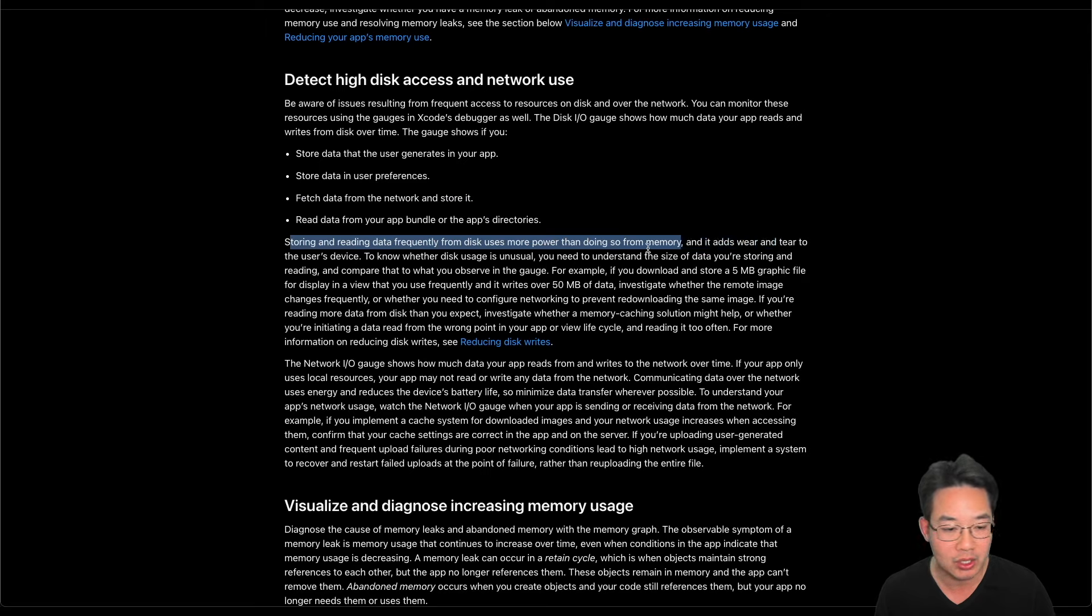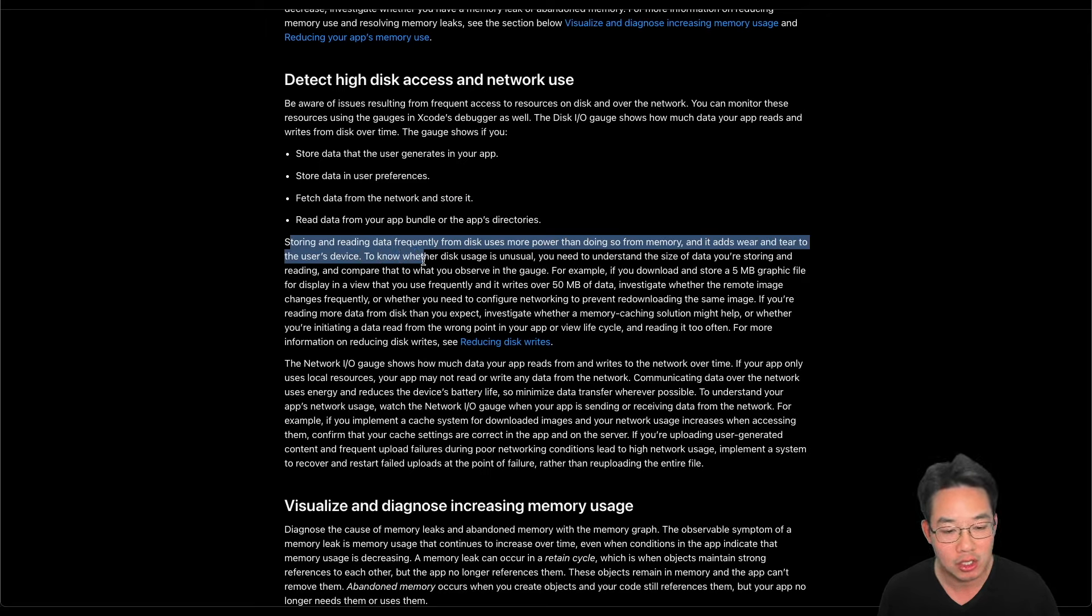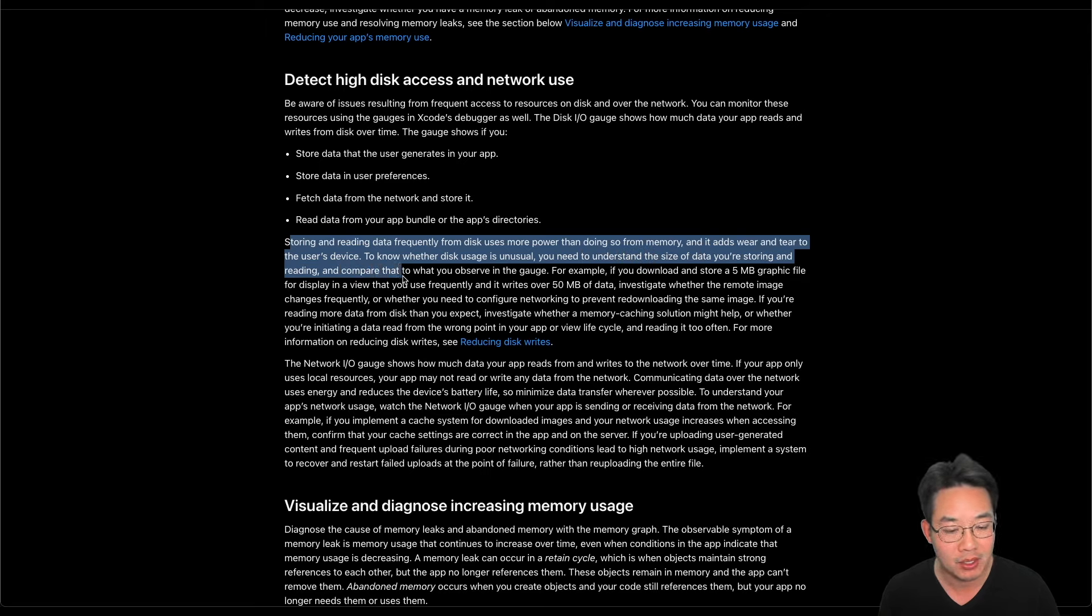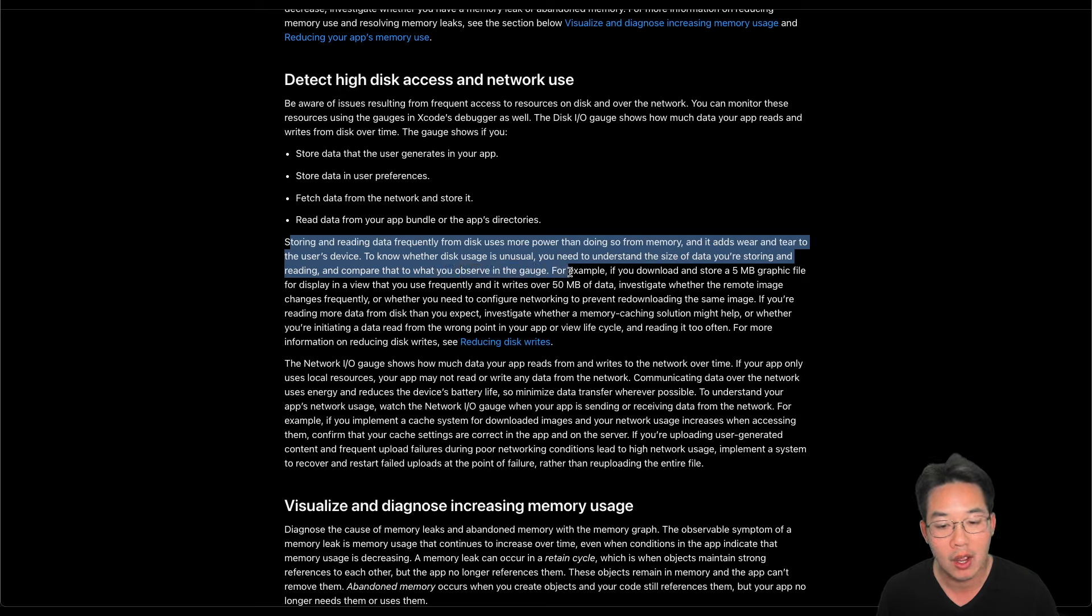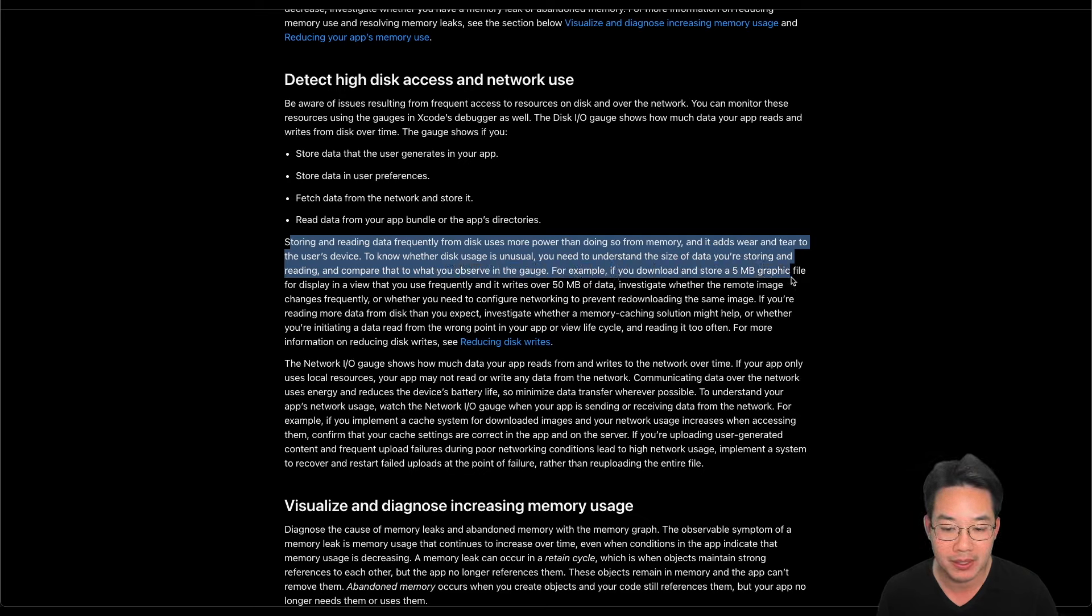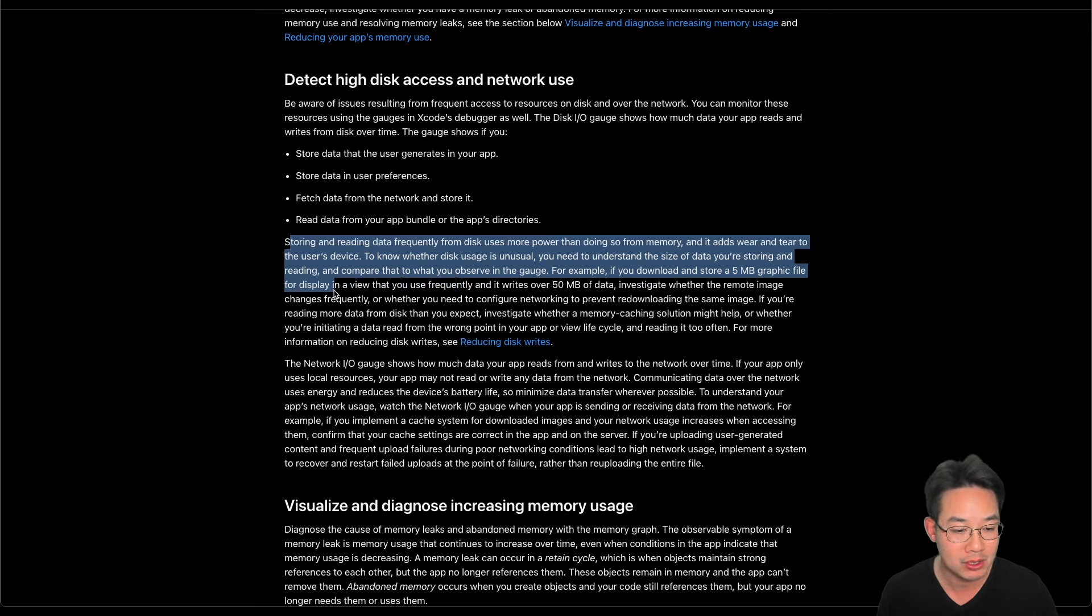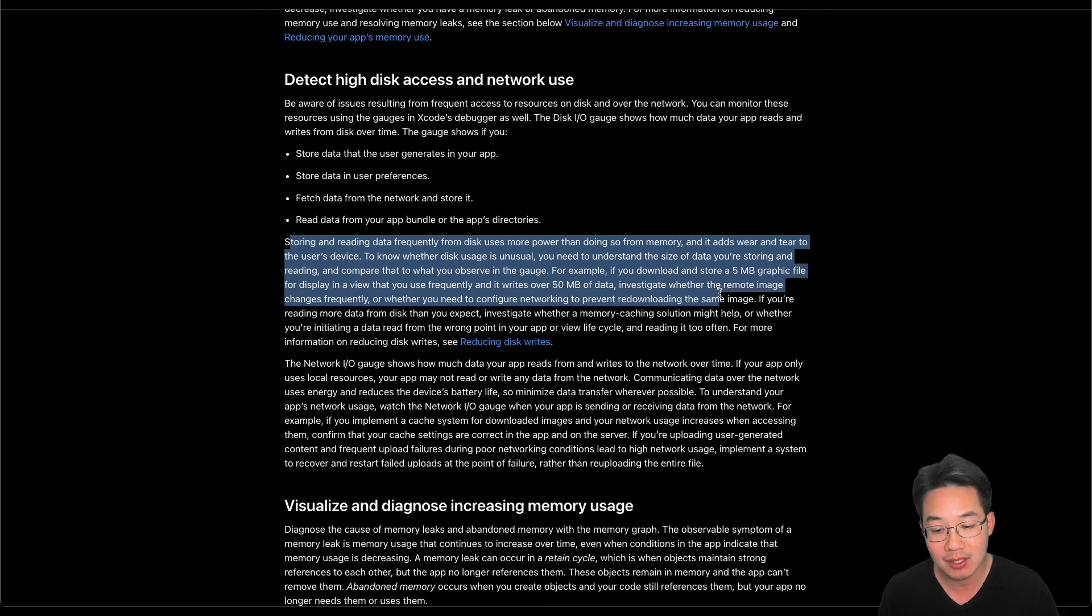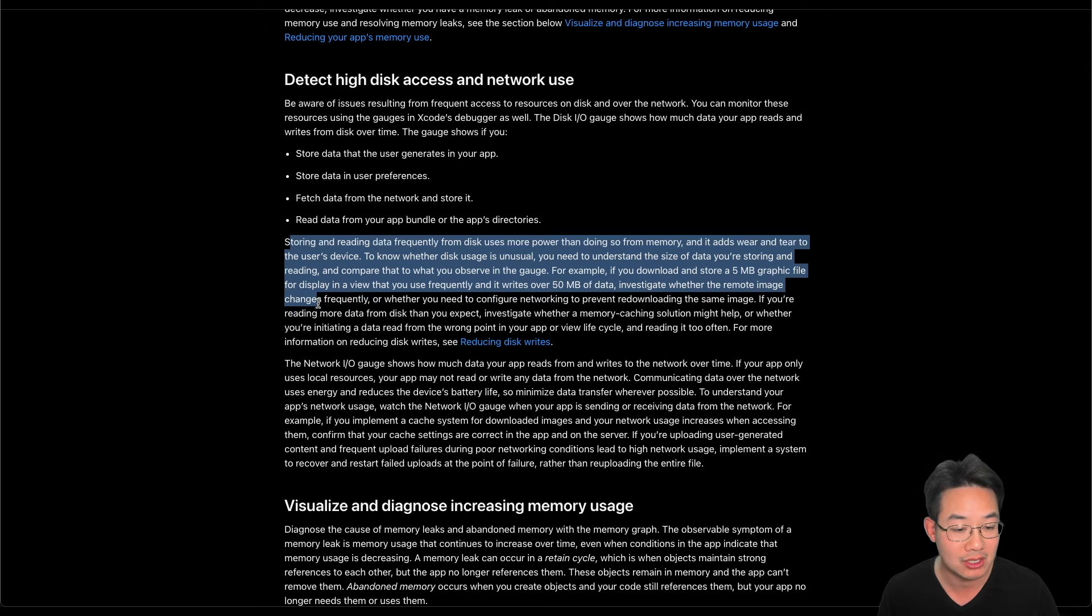Storing and reading data frequently from disk uses more power than doing so from memory, and it adds wear and tear to the user's device. To know whether the disk usage is unusual, you need to understand the size of data you're storing and reading and compare that to what you observe in the gauge. For example, if you download and store a 5MB graphic file for display in a view that you use frequently and it writes over 50MB of data, investigate whether the remote image changes frequently.